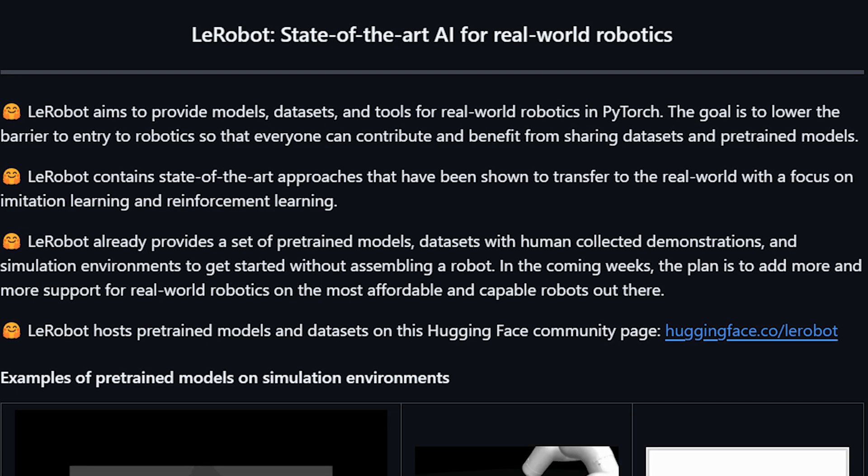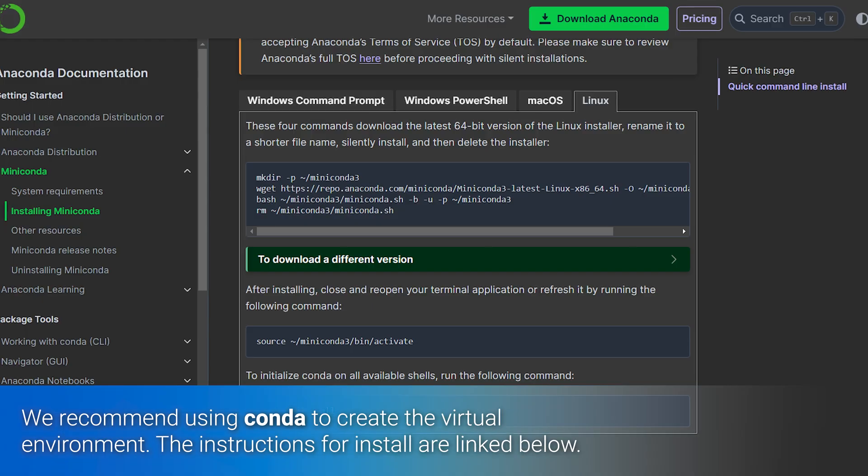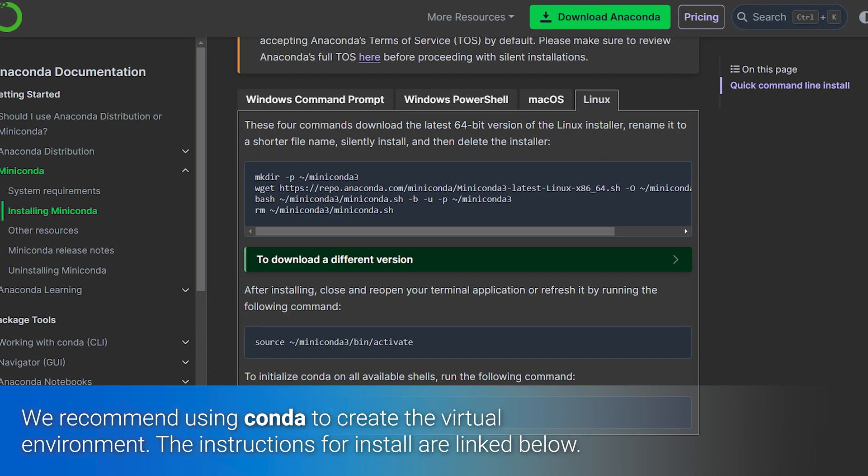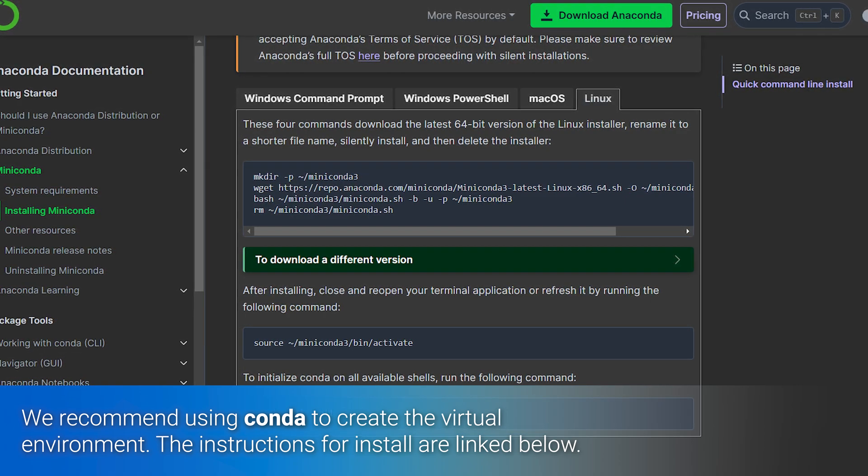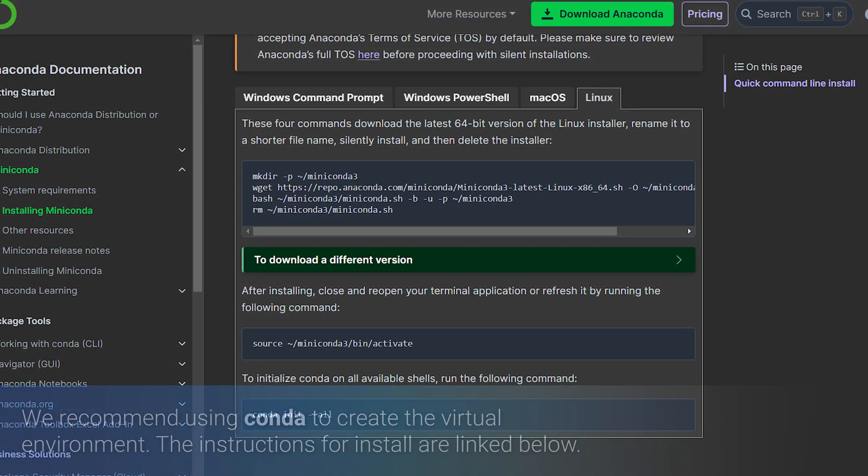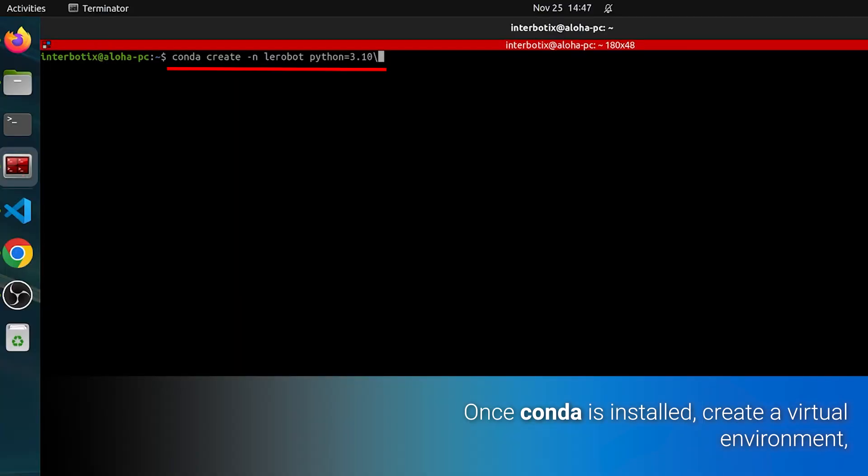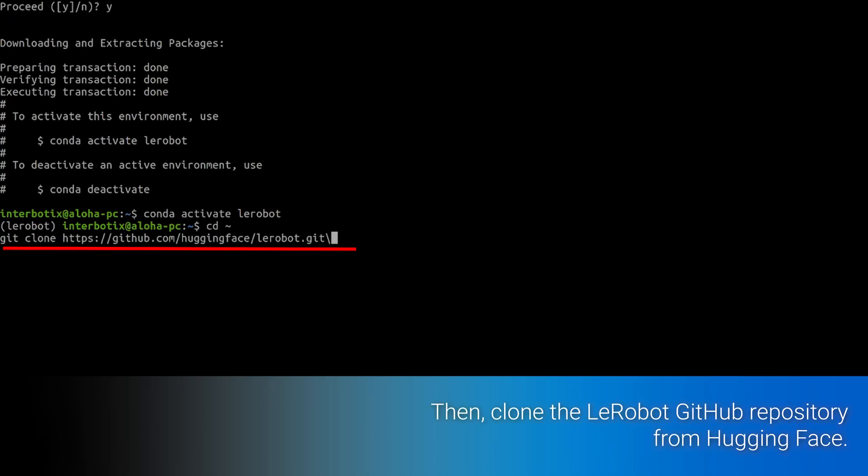is to create a virtual environment. I recommend using Conda for this. If you don't have Conda installed, follow the instructions provided in the documentation below. Once Conda is installed, create and activate a virtual environment specifically for LeRobot.